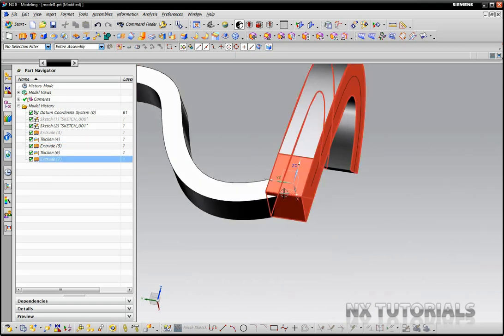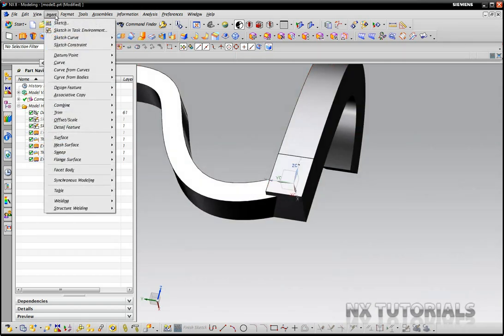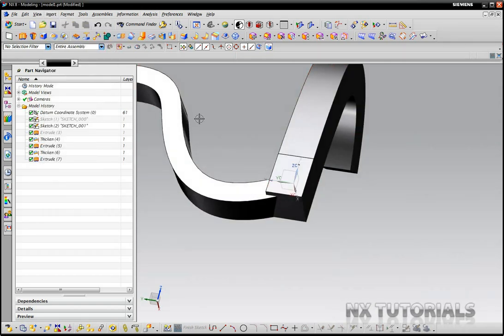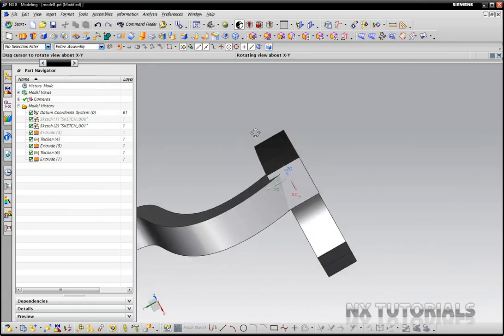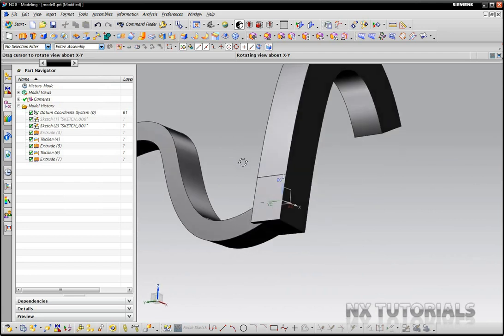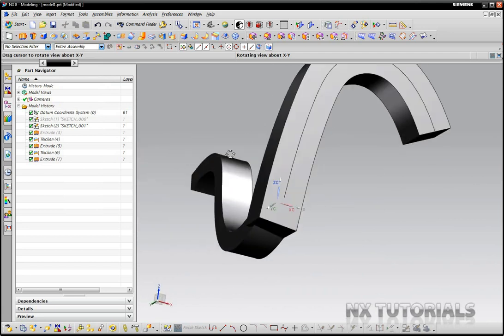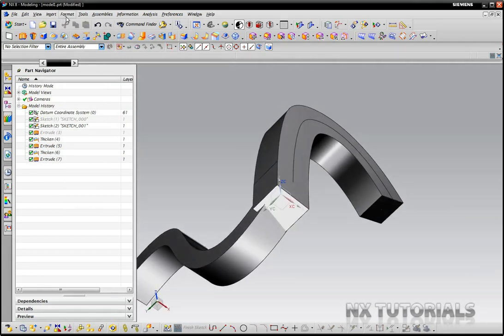So what we're going to do is, we could just do a sketch and shear or trim this off with a sheet, but that would take a lot of extra work. So NX has this wonderful command in the synchronous modeling section called Replace Face.